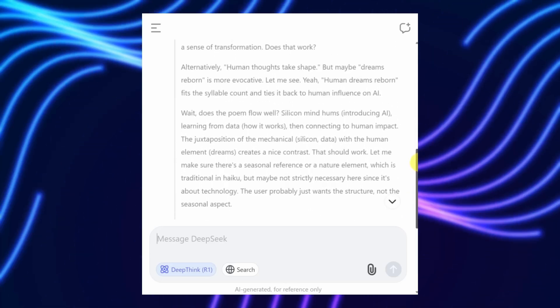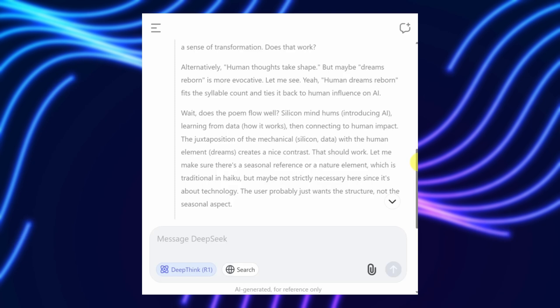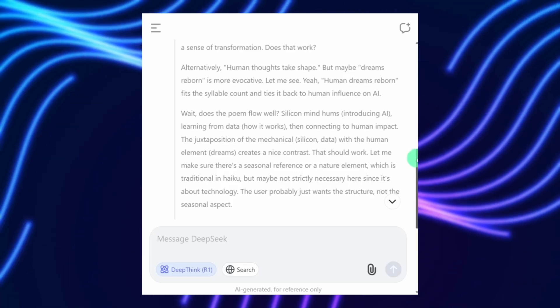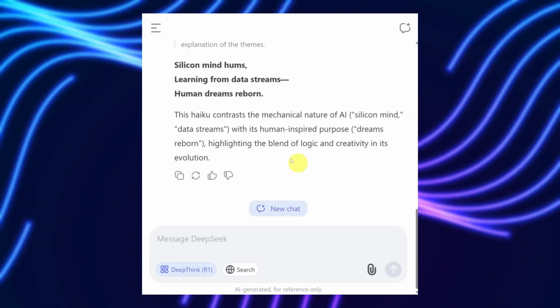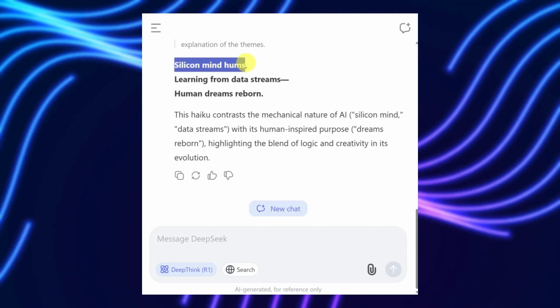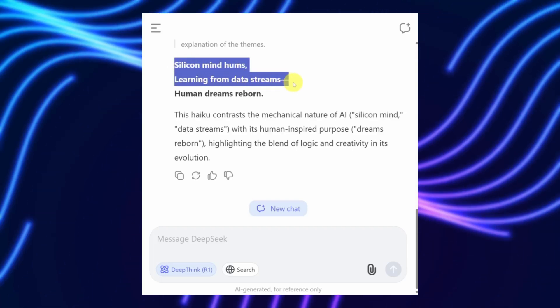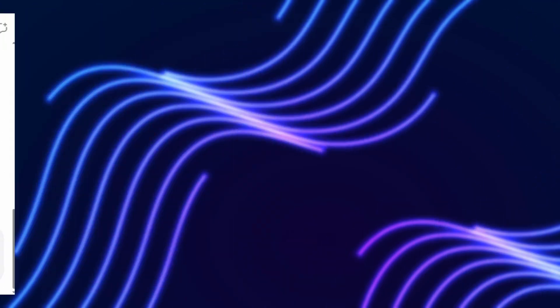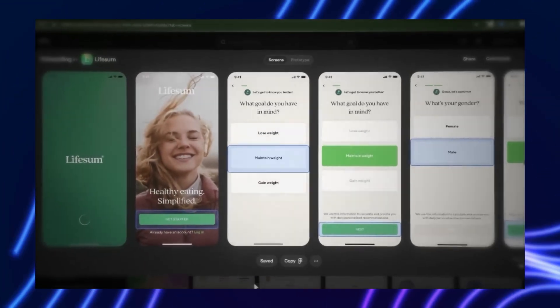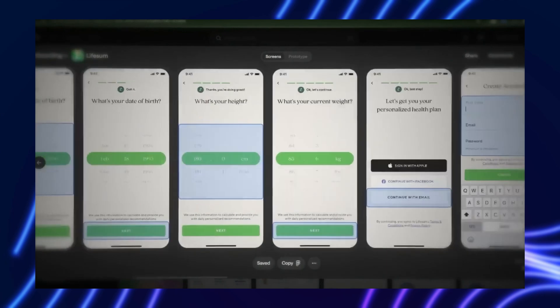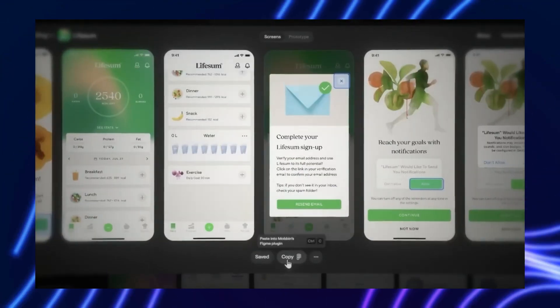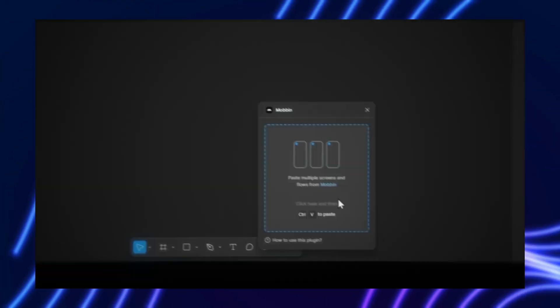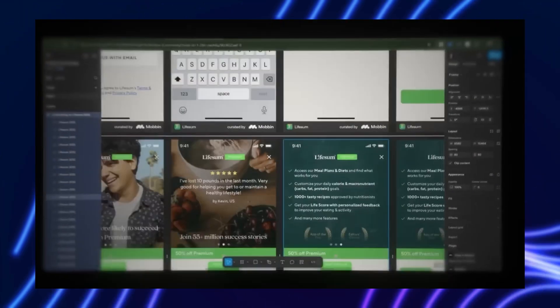DeepSeek GRM struggles with tasks requiring explicit reasoning, like complex math, where scalar reward models still shine. But the open sourcing of DeepSeek GRM models signals confidence in community-driven solutions. Developers on platforms like Hugging Face are already experimenting with SPCT, with early tests showing promise in multi-modal tasks, like image-caption alignment.